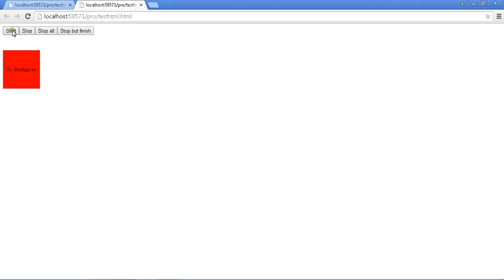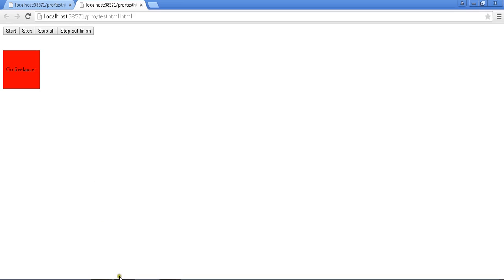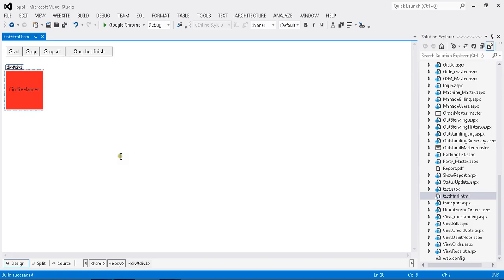Now I need to set up start: once I click start, the animation will happen. Stop means it will stop. Stop-all means all the activities I applied will stop. Stop-but-finish means once I click it, it will jump to the end result without running through the animation. Let me see one by one how to do those things.